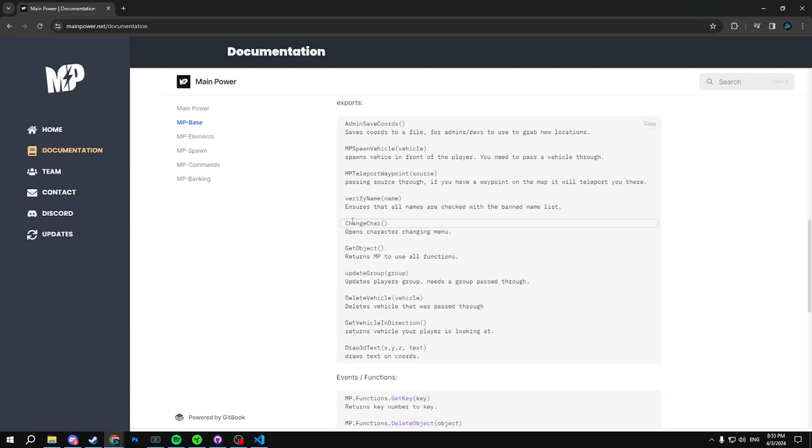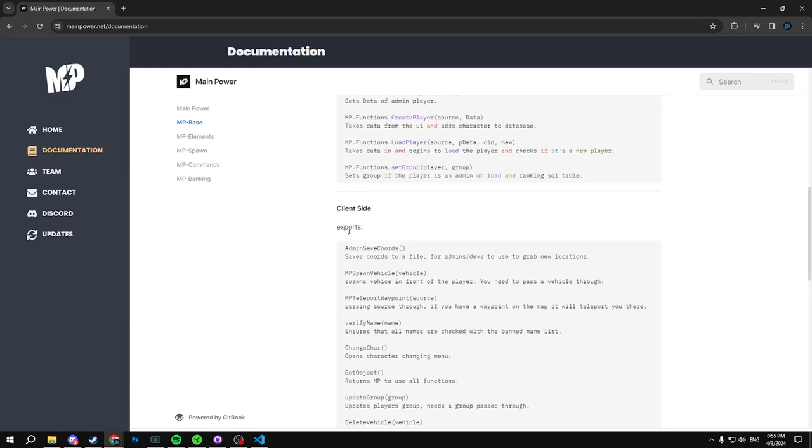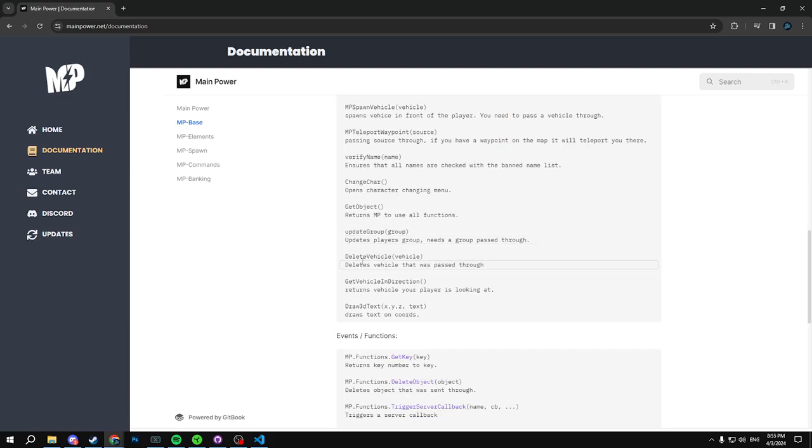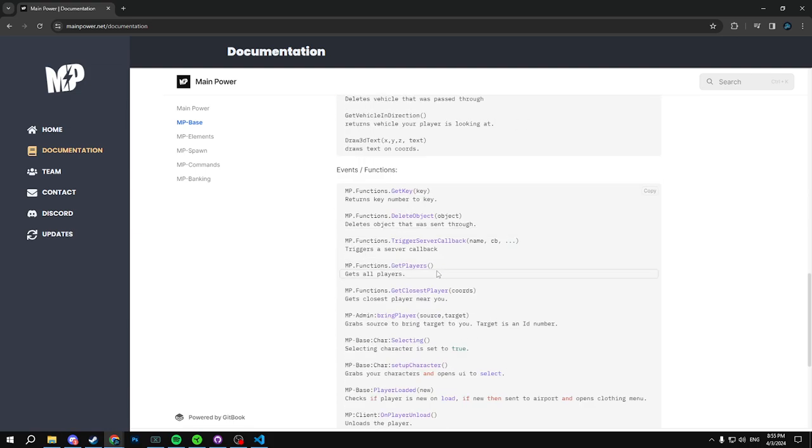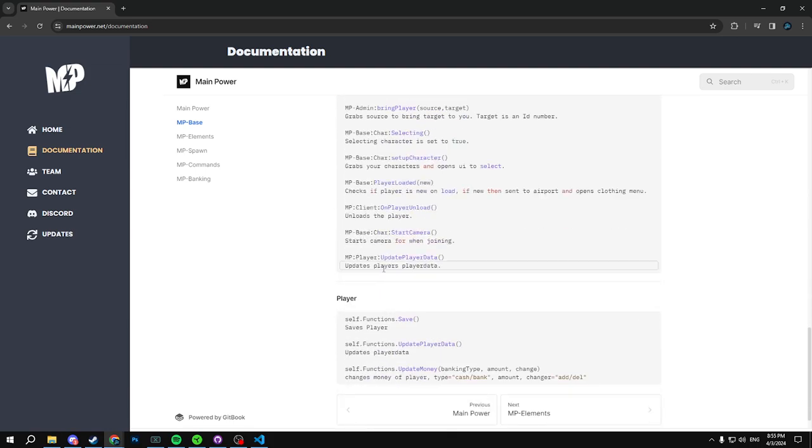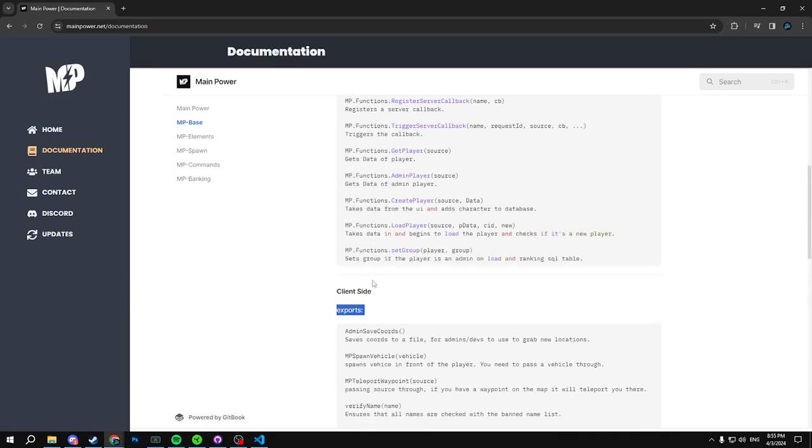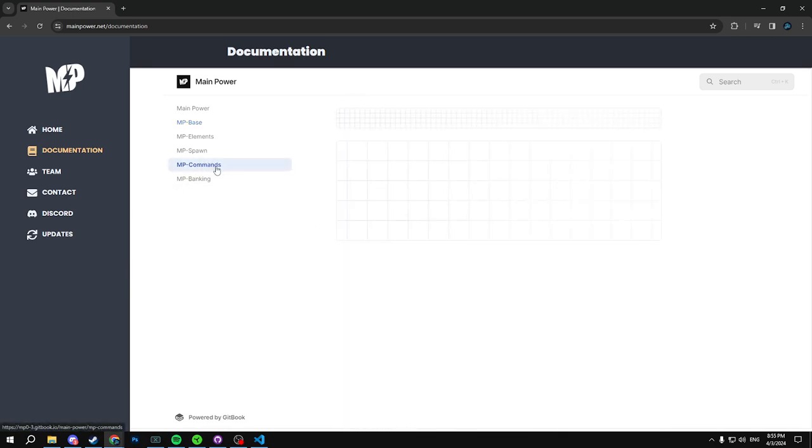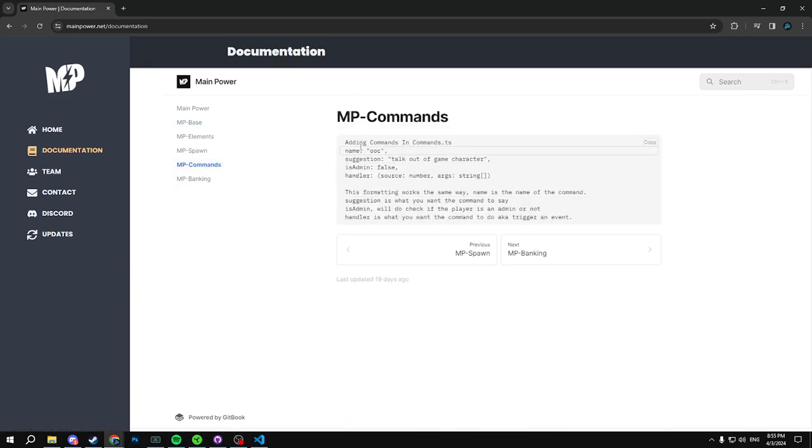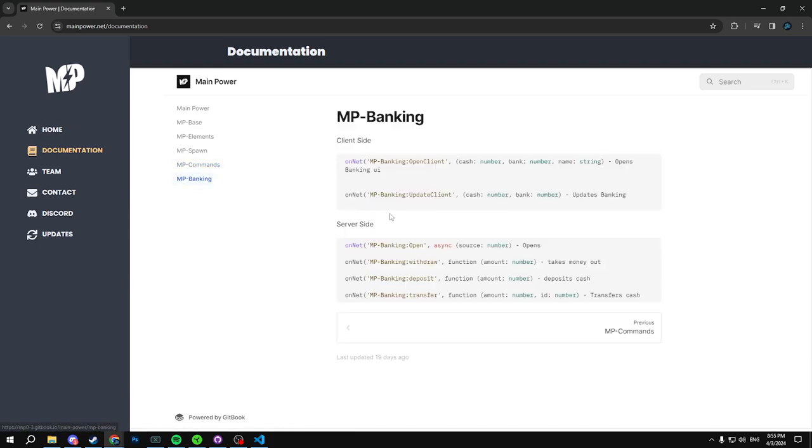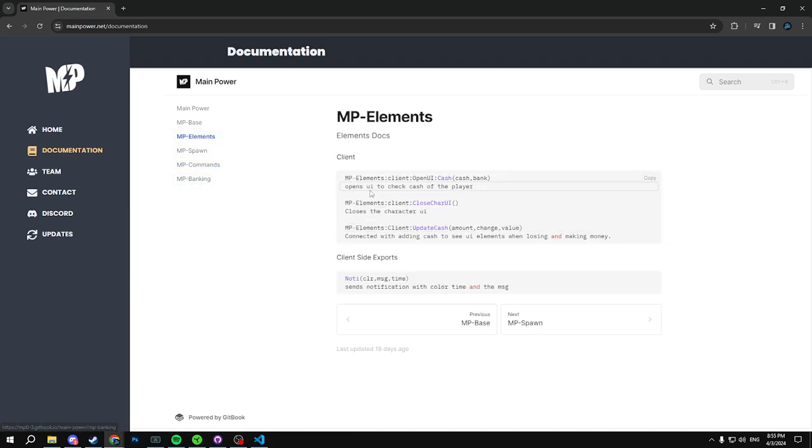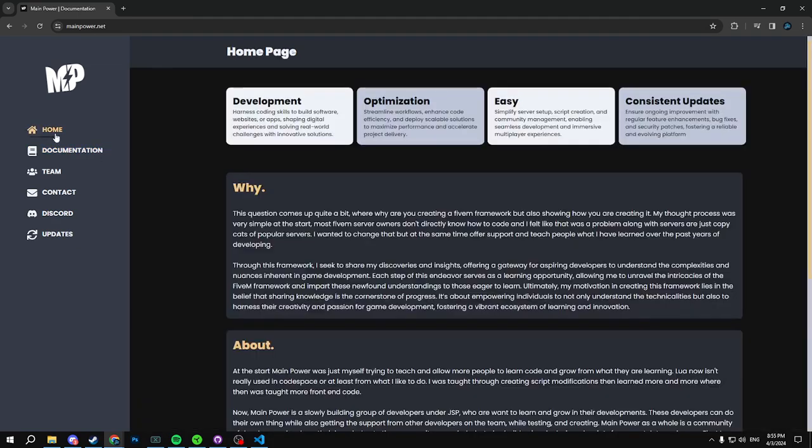So it's just basically a GitBook site. But you guys can get every single little bit of our exports on client side and it tells you what they do exactly. So this is going to get updated with that new change as well. Same with commands, it tells you how to work it and format it. Banking works the same way, server side, everything like that. But that is it, hope you guys have a great day.